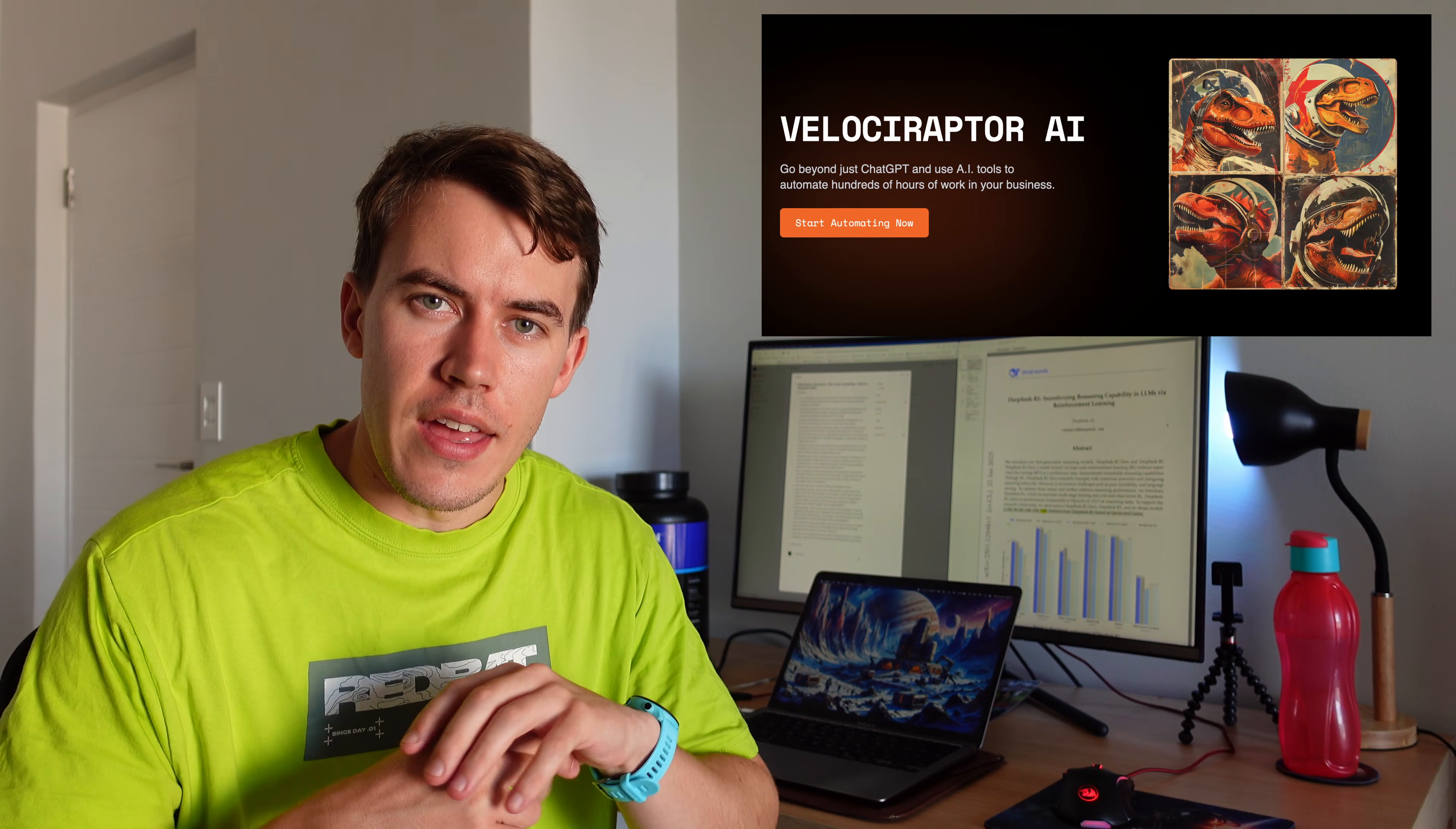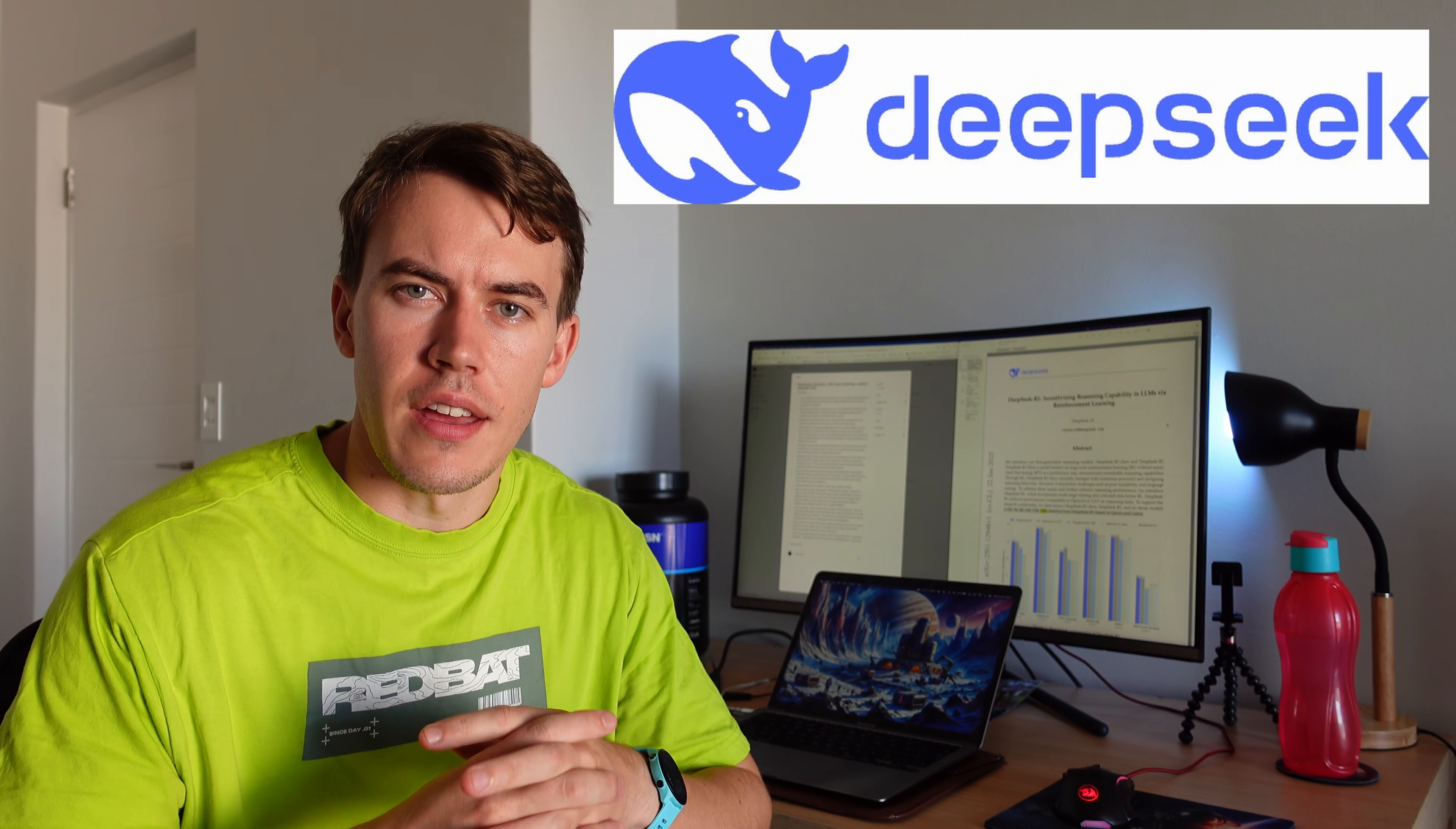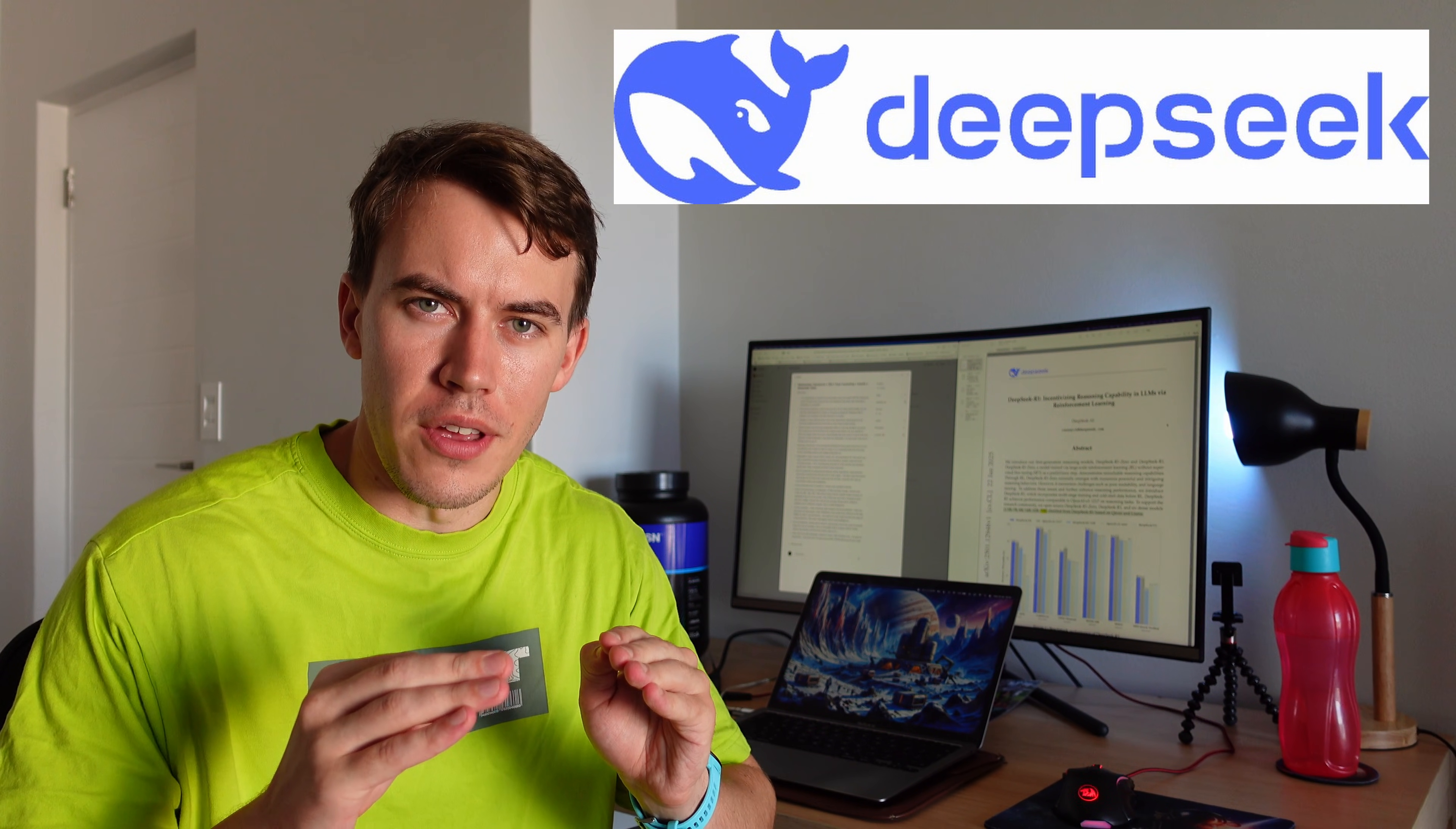So I run Velociraptor AI, an AI automation agency, and the world of AI this week has been turned upside down by the release of DeepSeek, basically a new ChatGPT competitor. And this is everything you need to know about it, but simplified for a non-technical person.